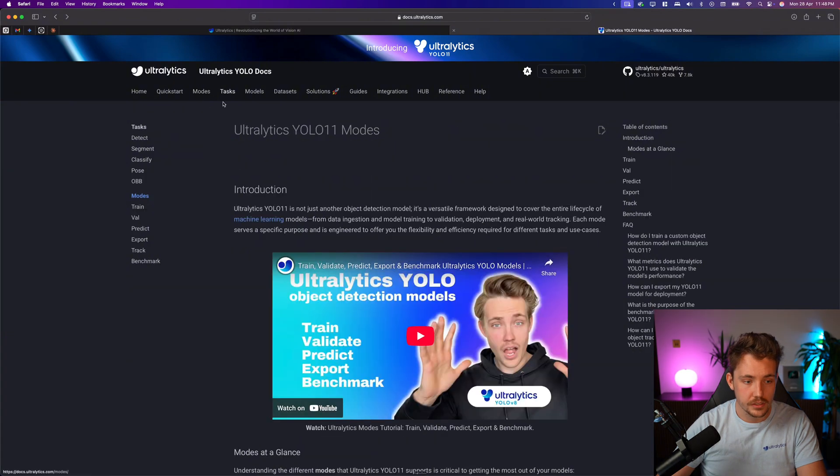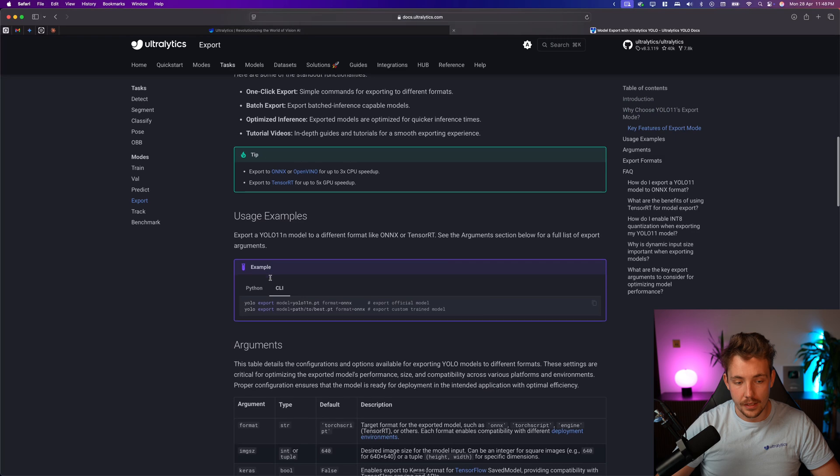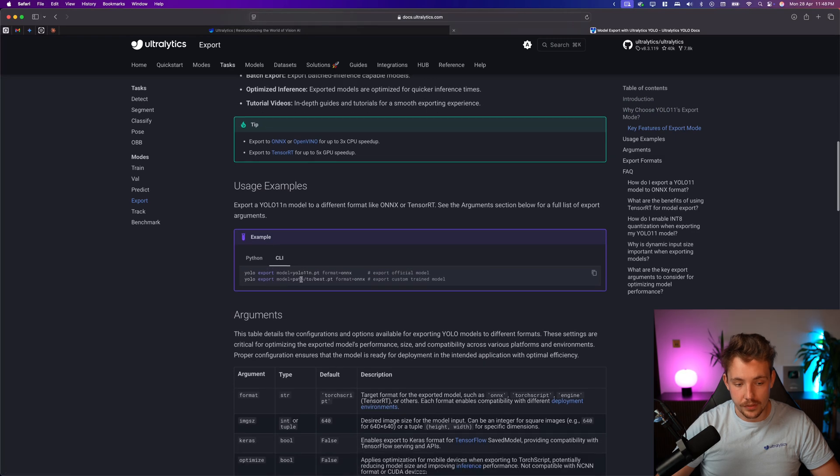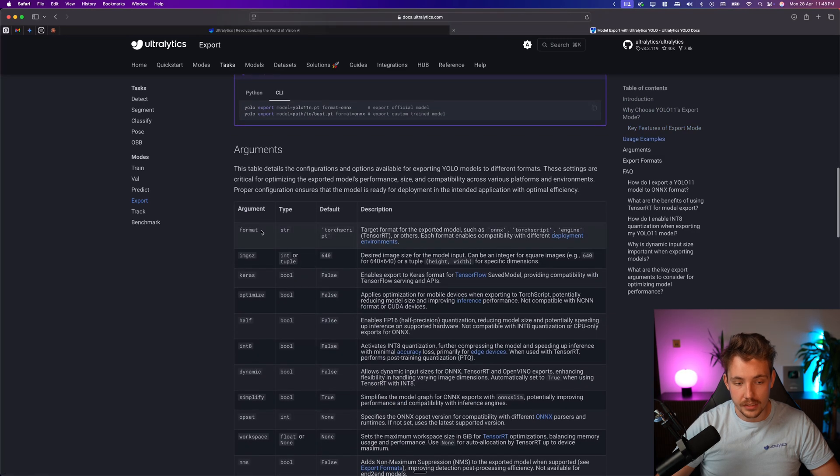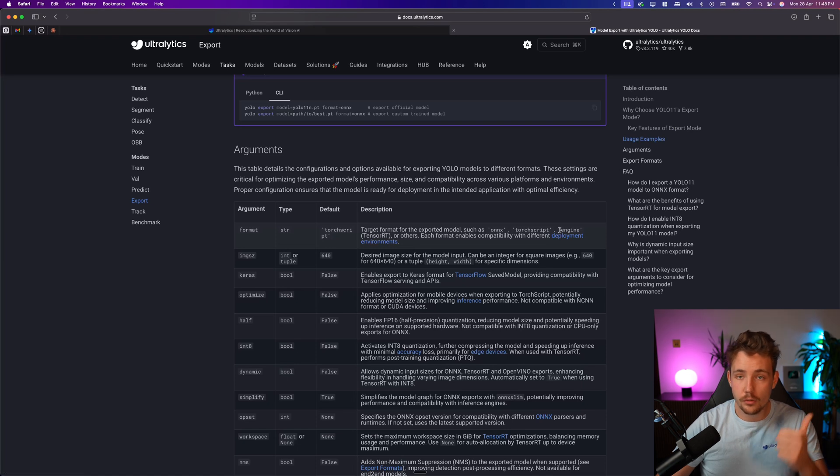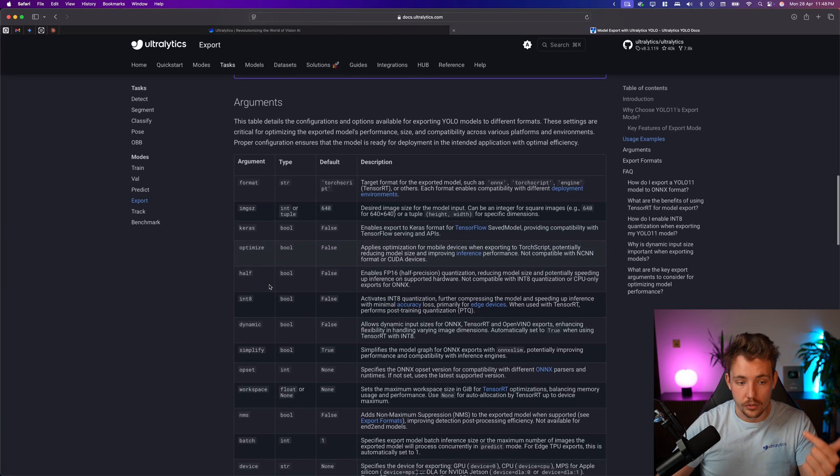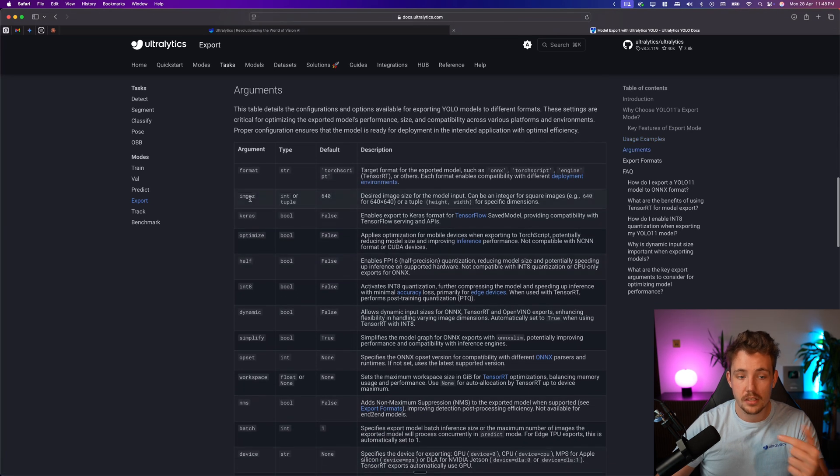If you go inside our modes, we have our export mode, and if you scroll a bit further down, we can then see the format, so TorchScript if you want to convert it into that, engine if you want to use TensorRT, ONNX, we can specify all the other arguments.